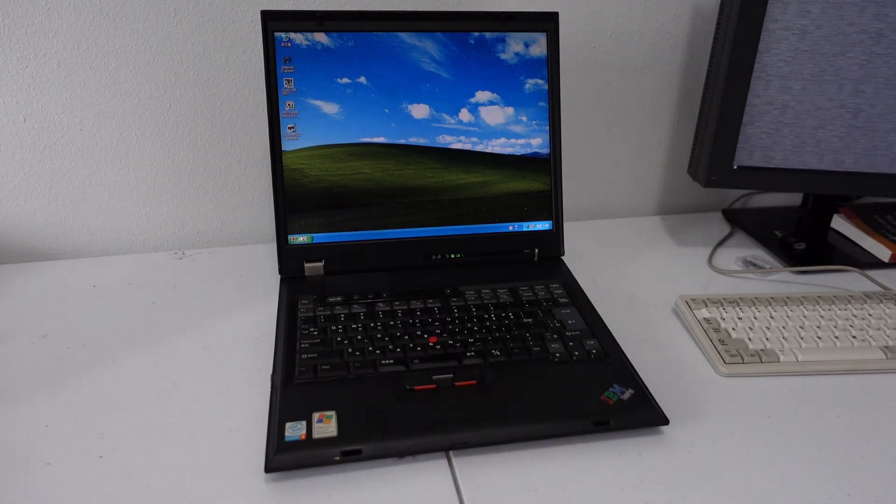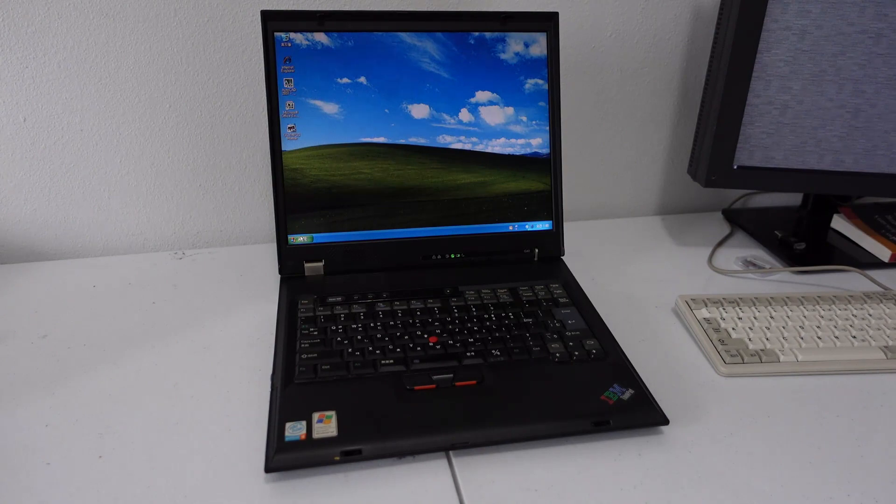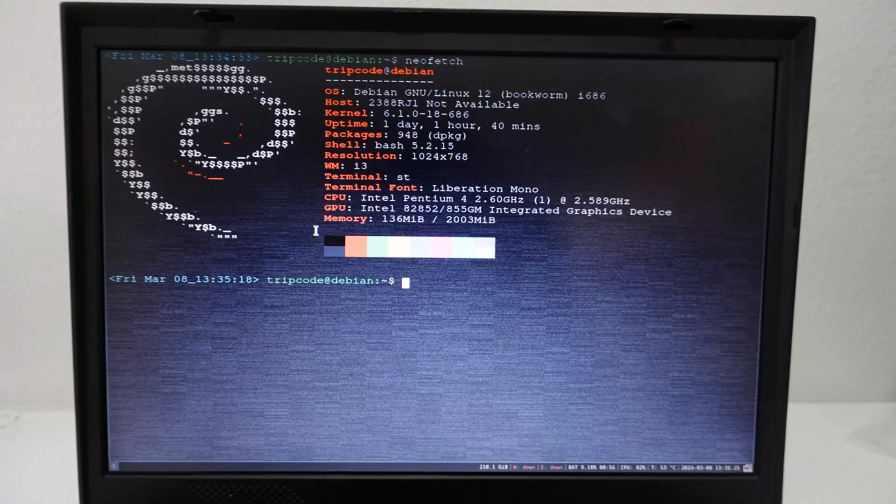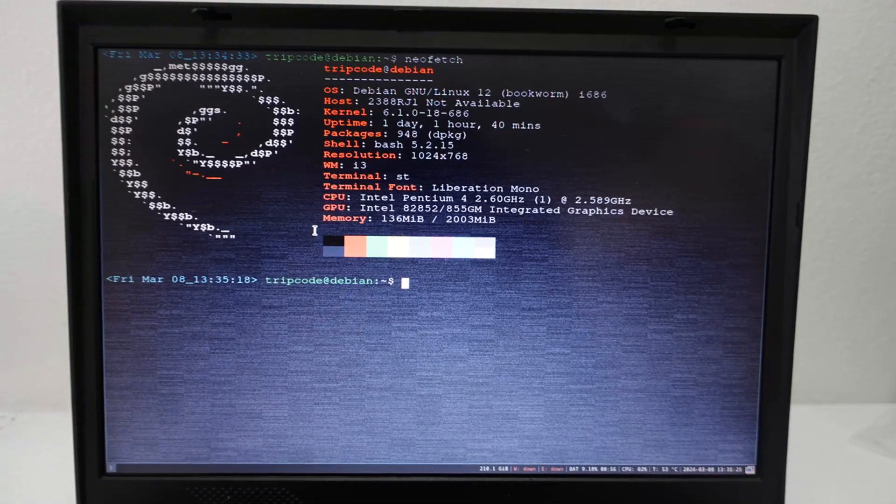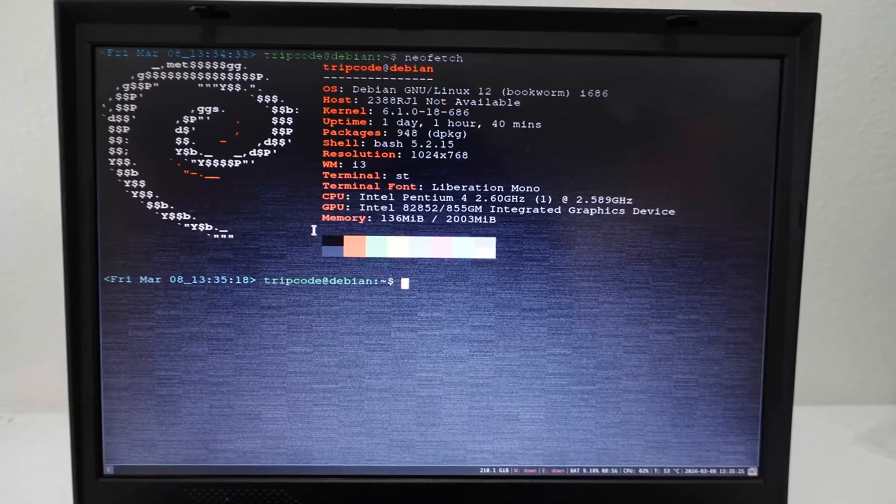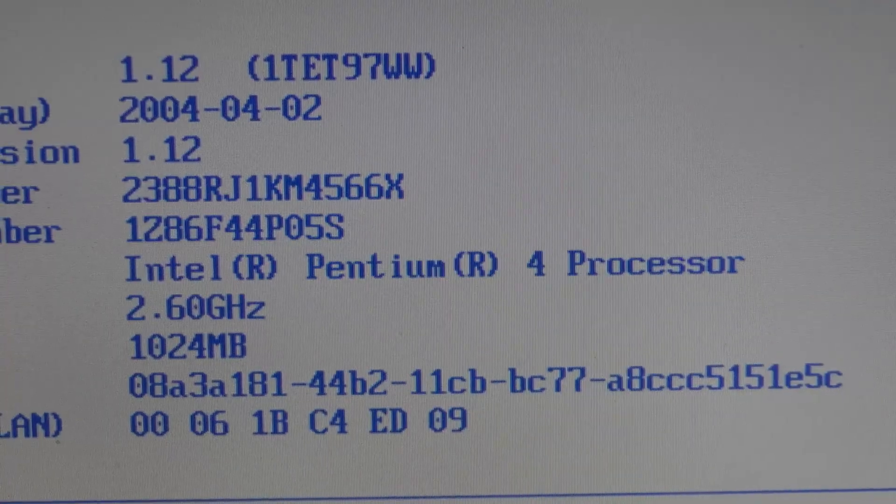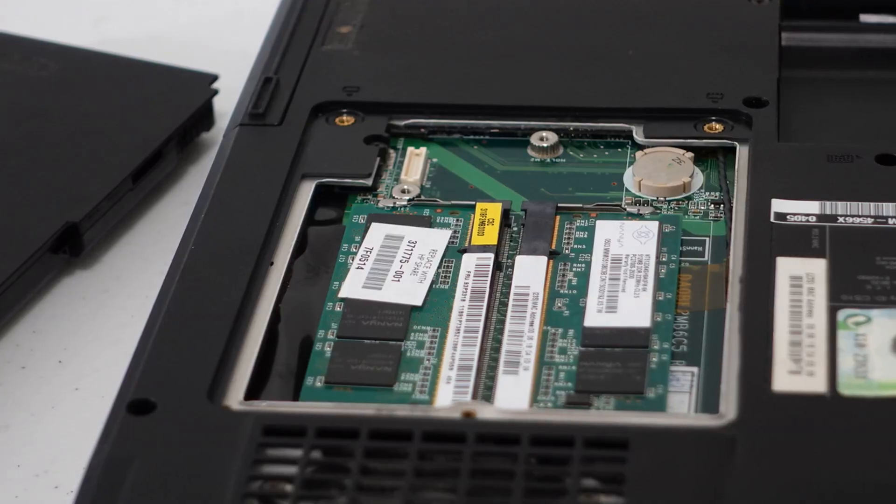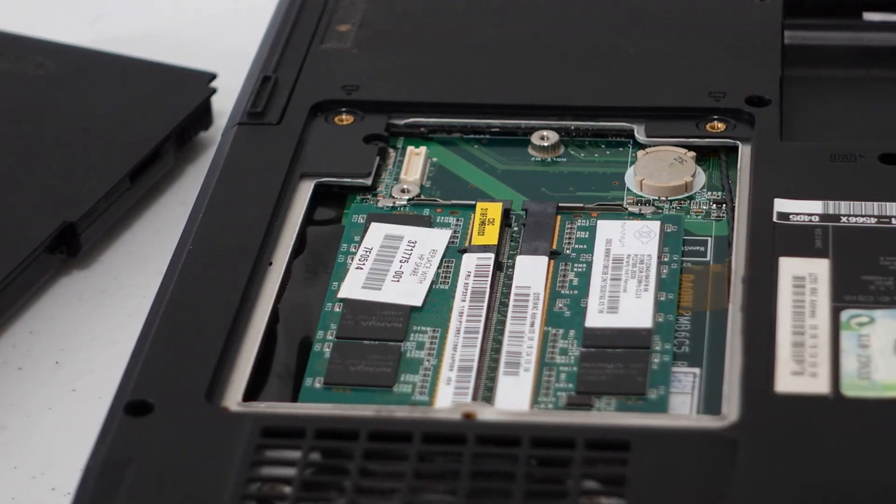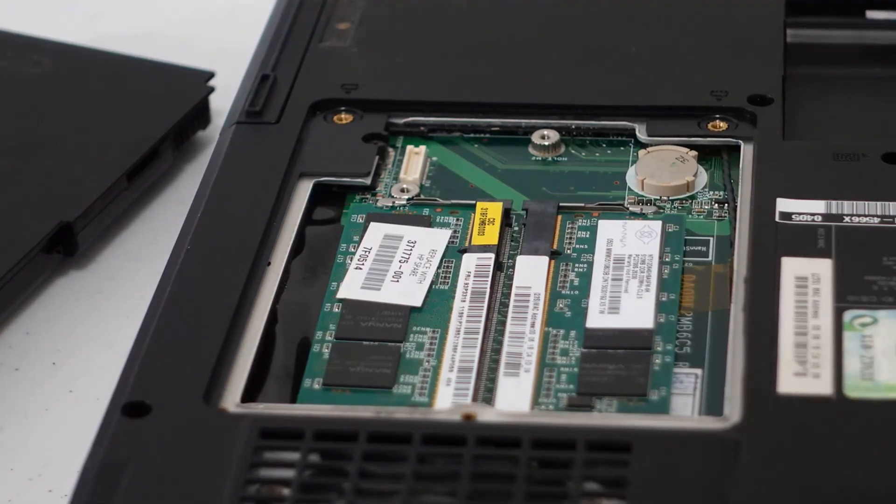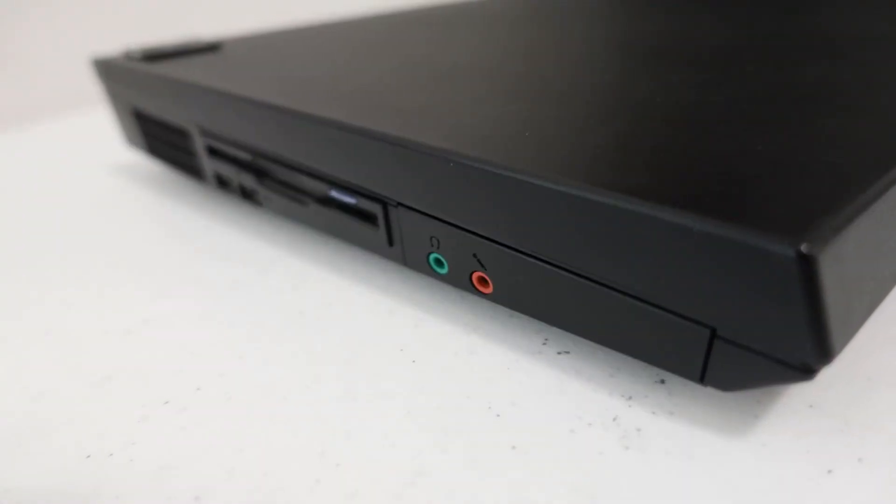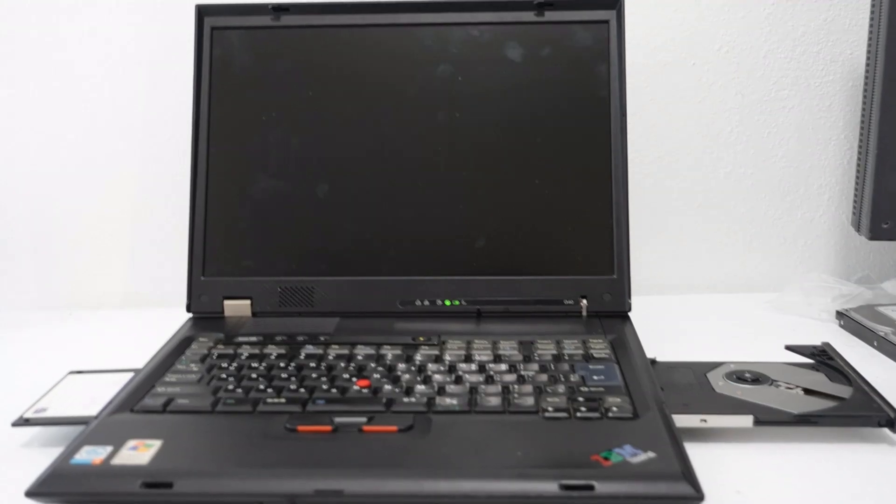But it does support two gigabytes of RAM, and this model originally had one gigabyte when I found it, which was plenty for 2003. It also has a floppy disk drive and a DVD drive.